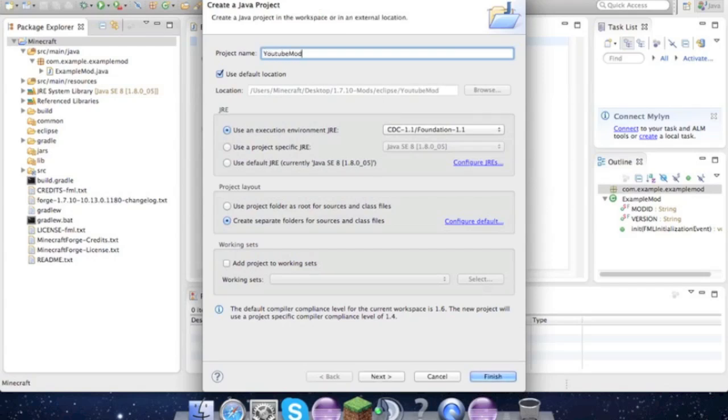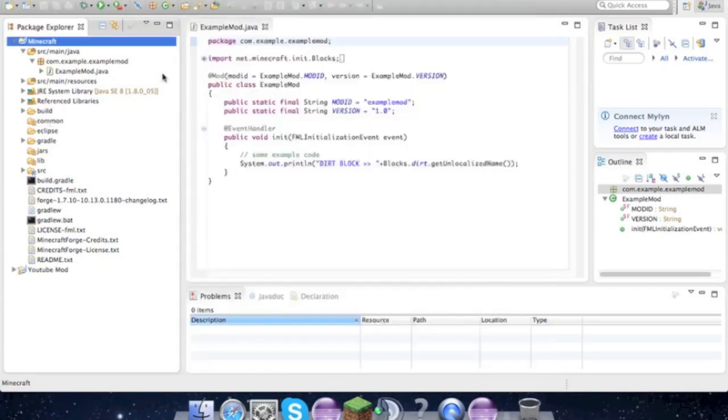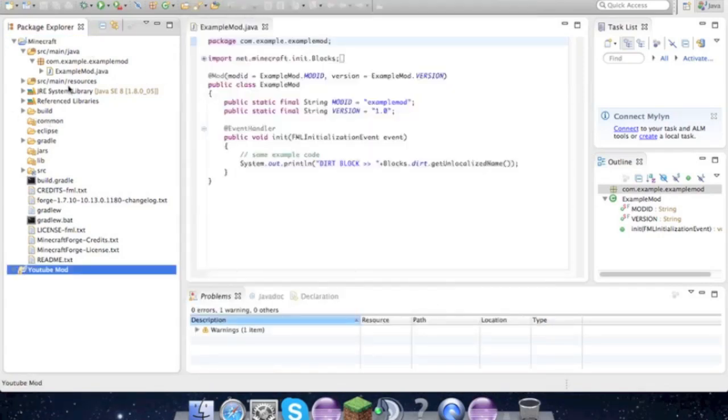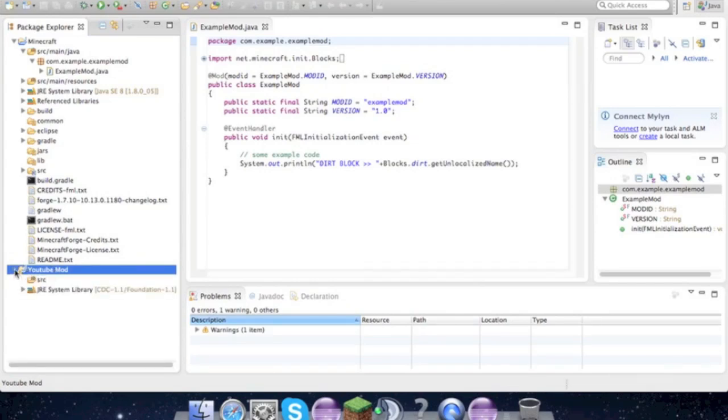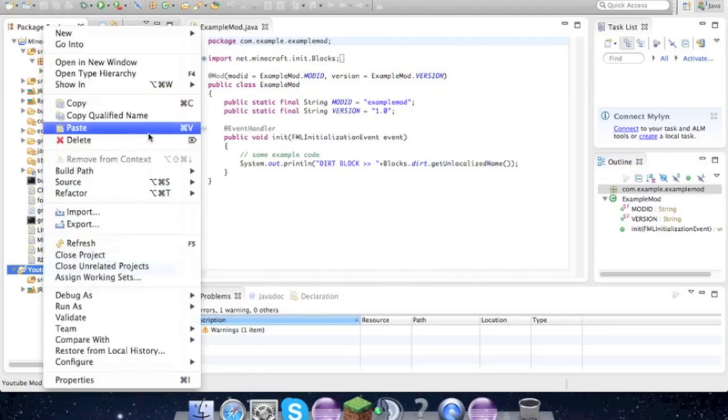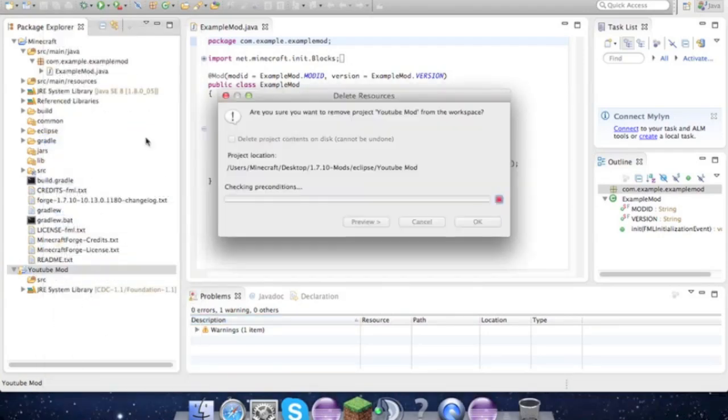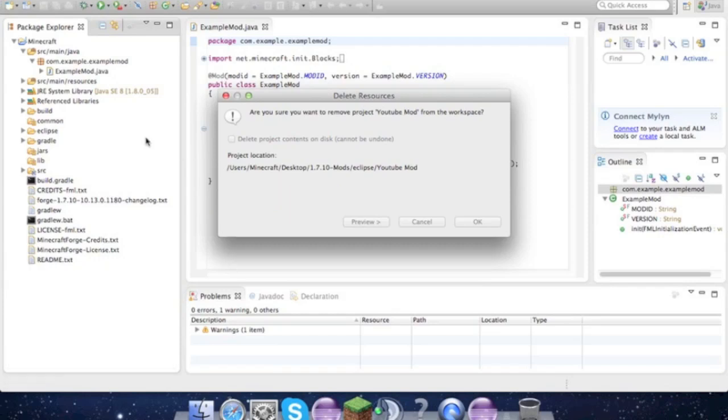So yeah, just like in the other one, we're gonna have it called the YouTube Mod. And what I just renamed - oh, way to go. That's what happens when you're tired.